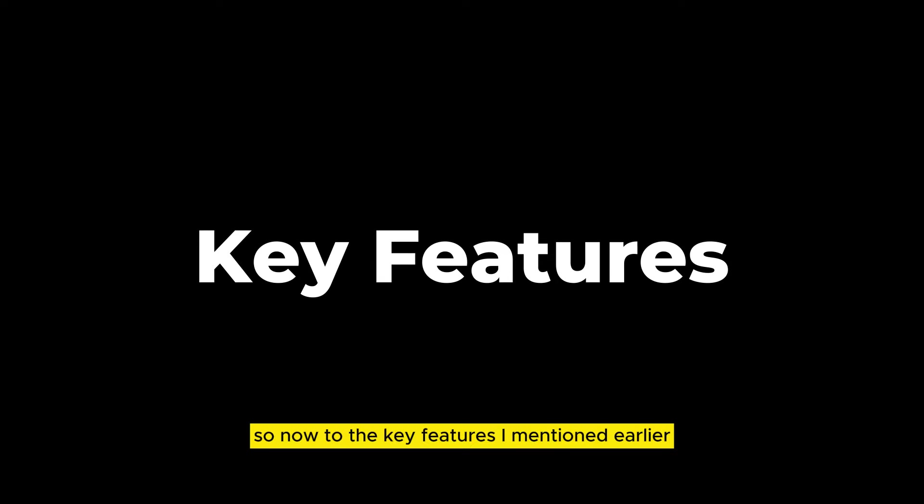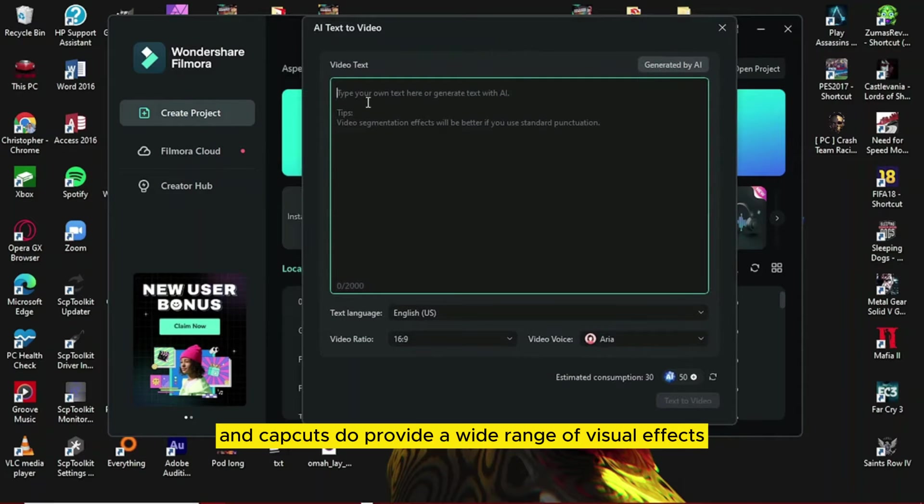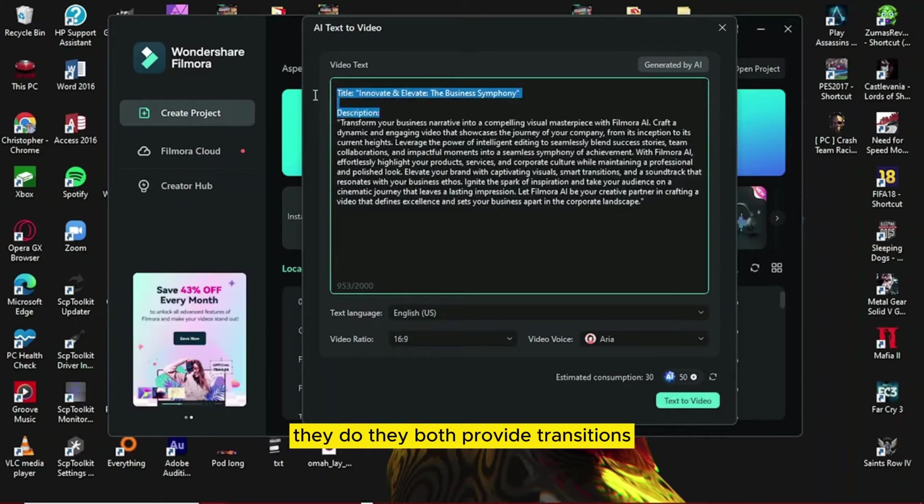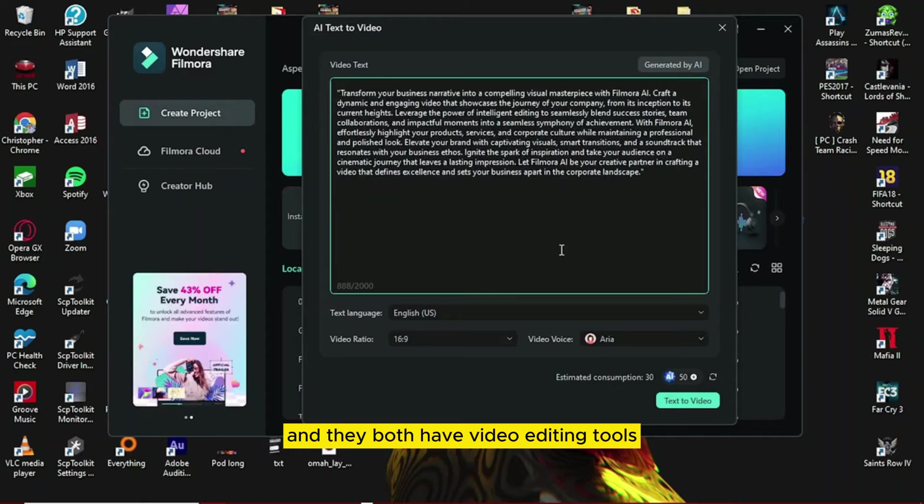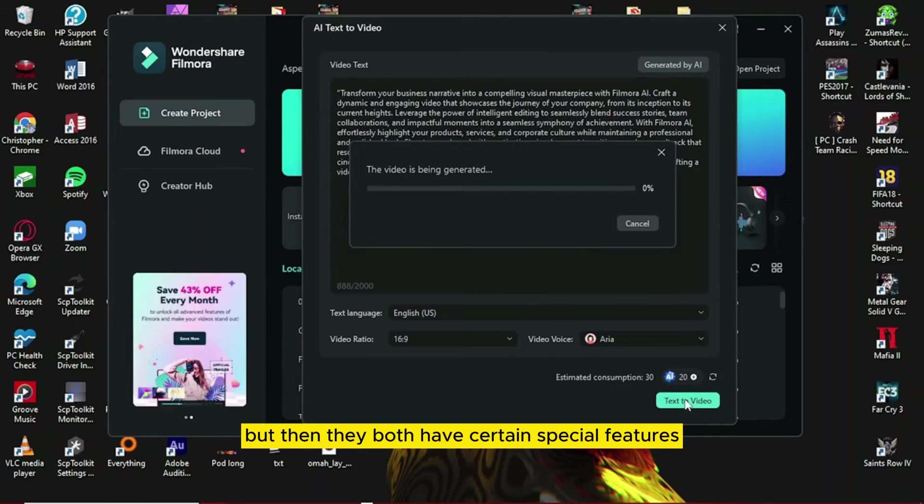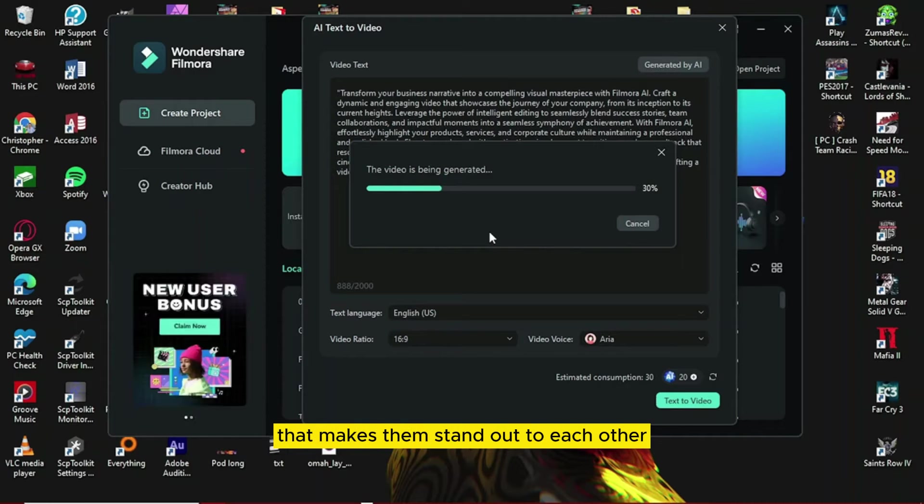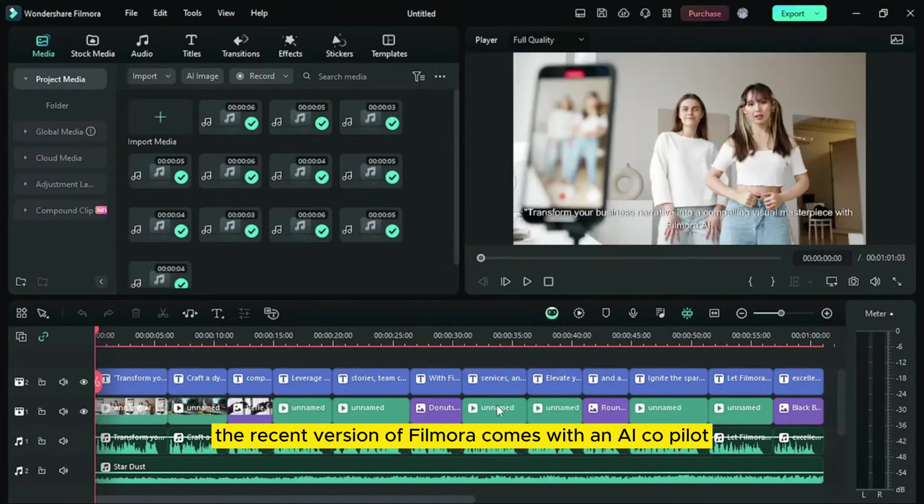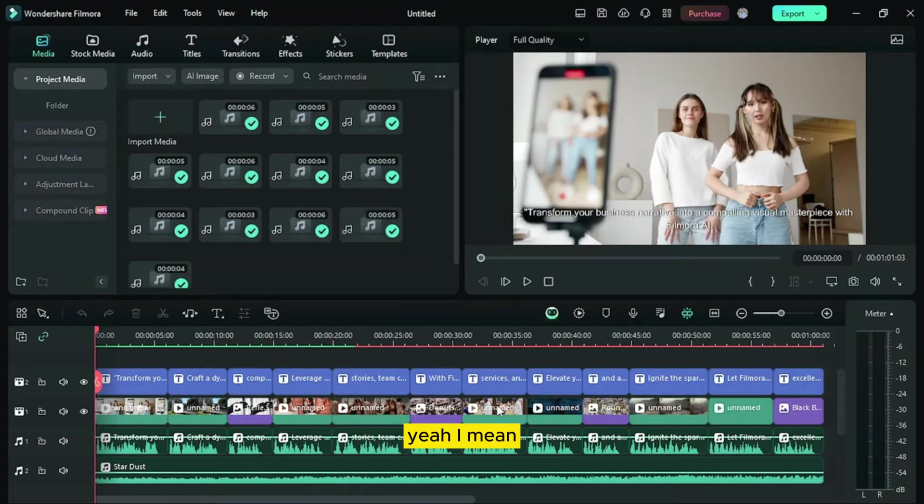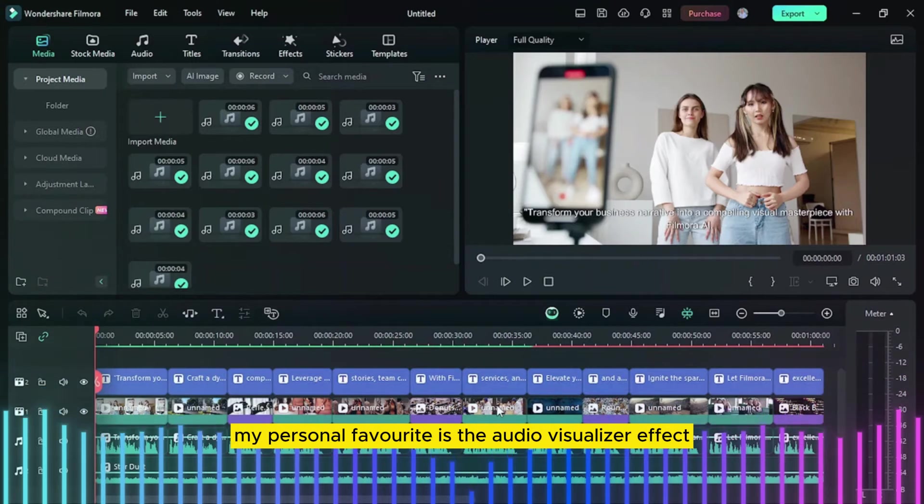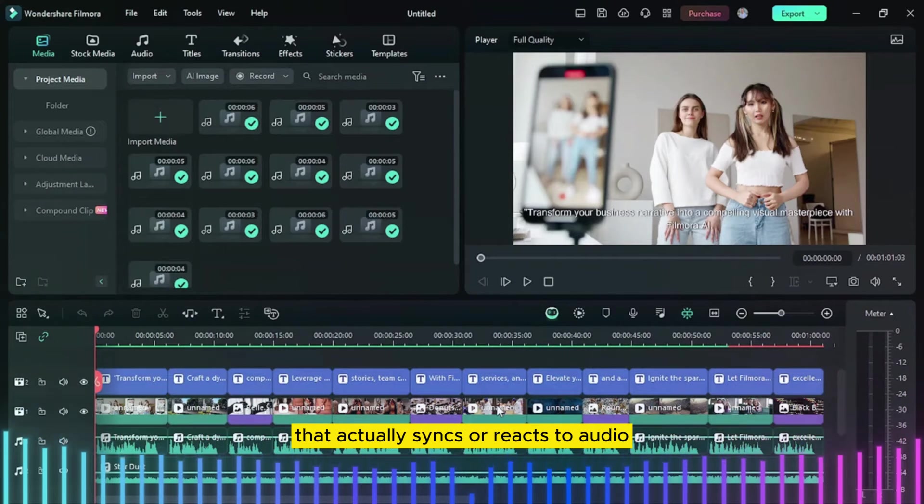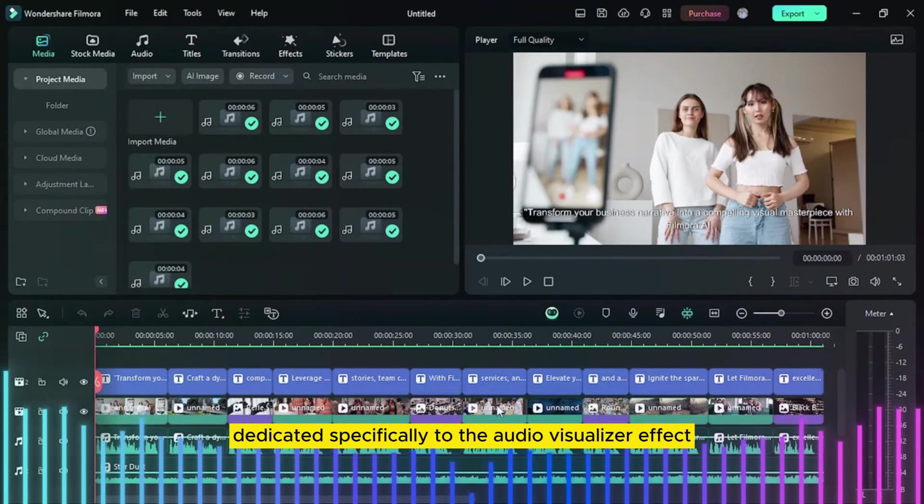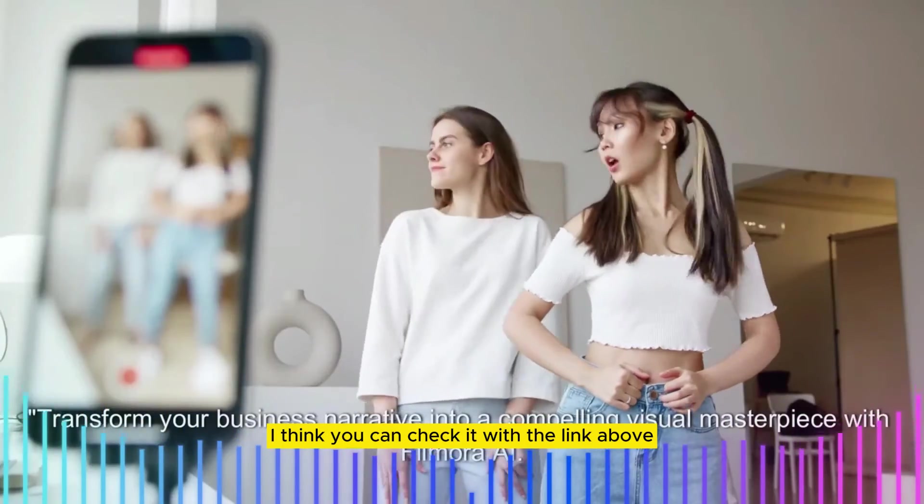So now to the key features I mentioned earlier. Filmora and CapCut do provide a wide range of visual effects. They both provide transitions and video editing tools. But they both have certain special features that makes them stand out from each other. The recent version of Filmora comes with an AI co-pilot, the AI text to video generator and an AI audio generator. My personal favorite is the audio visualizer effect that actually syncs or reacts to audio. And I've made a video dedicated specifically to the audio visualizer effect. I think you can check it with the link above.